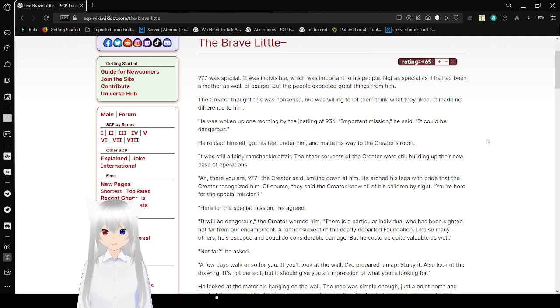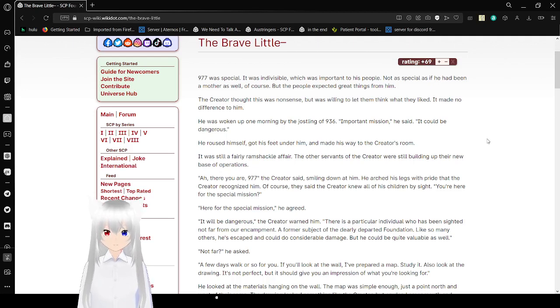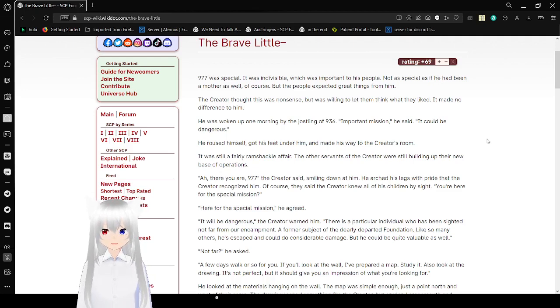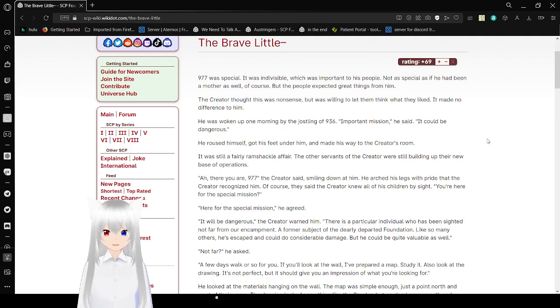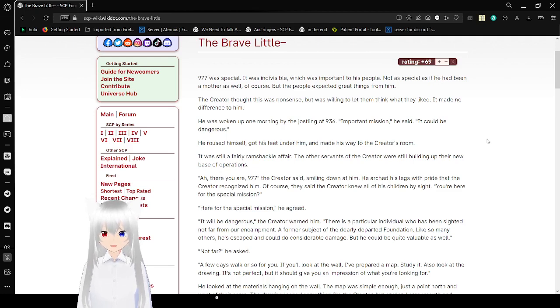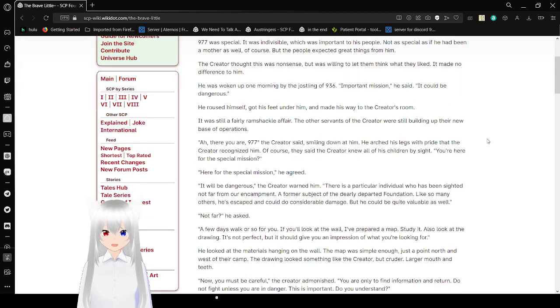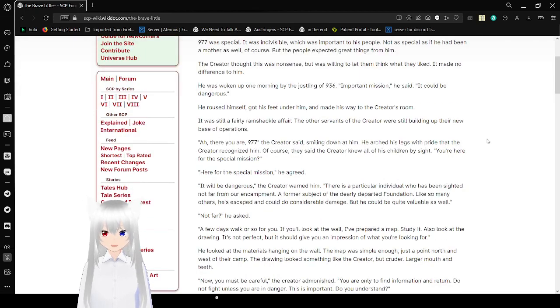977 was special. It was indivisible, which was important to his people. Not as special as if he had been a mother as well, of course, but people expected great things from him. The Creator thought this was nonsense, but was willing to let them think what they liked. It made no difference to him.